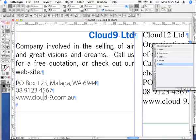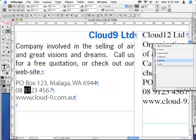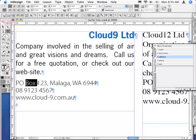I want to automatically include some icons in front of the address, the phone number, and the URL. So I'm going to edit these existing last three styles and include a bullet list icon in front of each — just a single line paragraph can also be a bullet list.